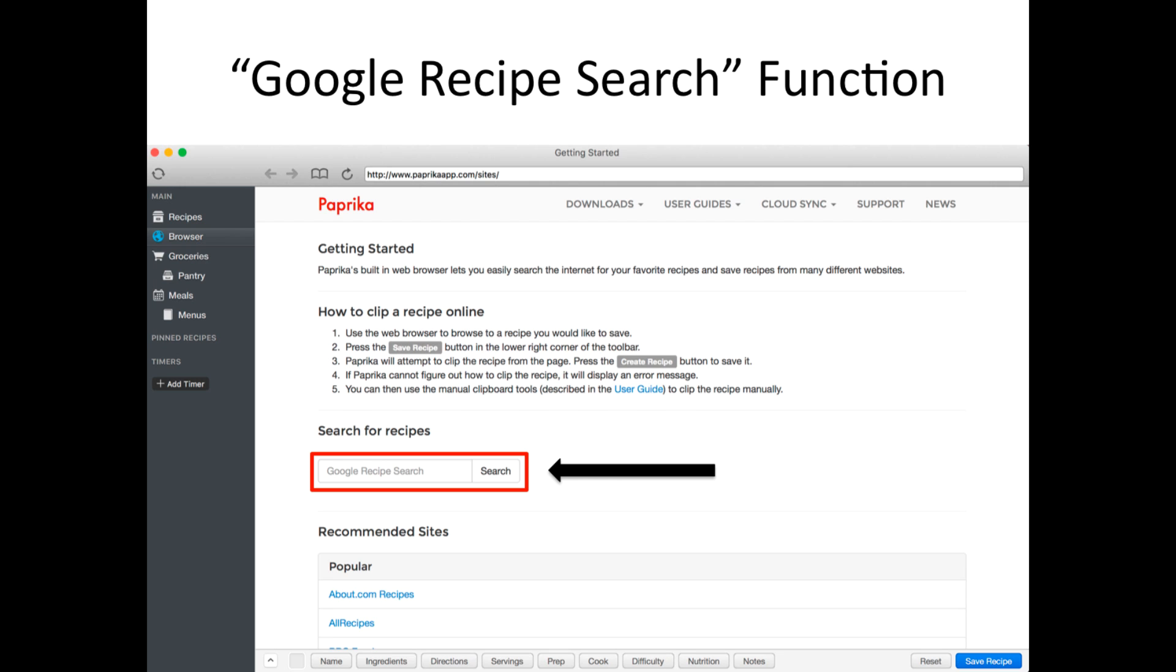Moving forward, I would completely ignore the individual links and only use the Google recipe search function, and here's why.